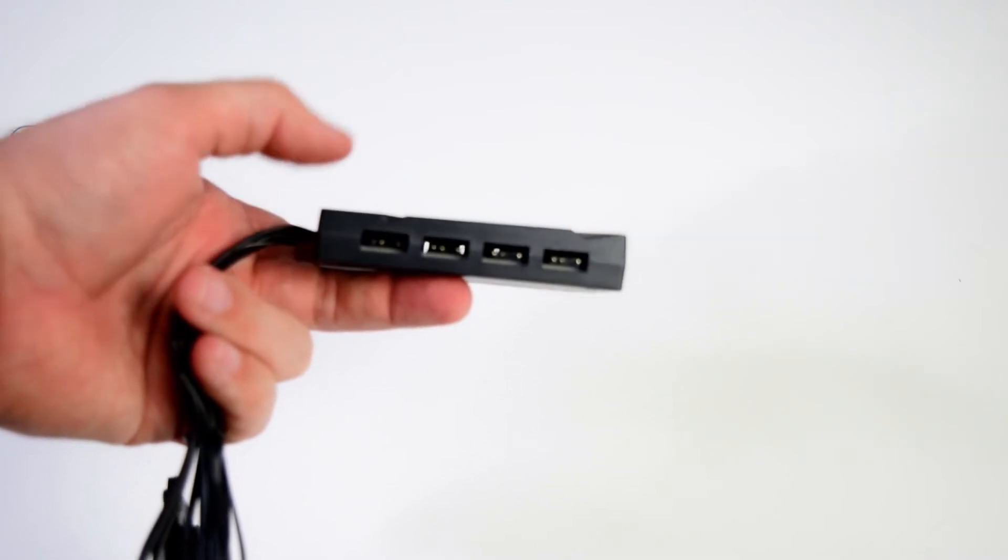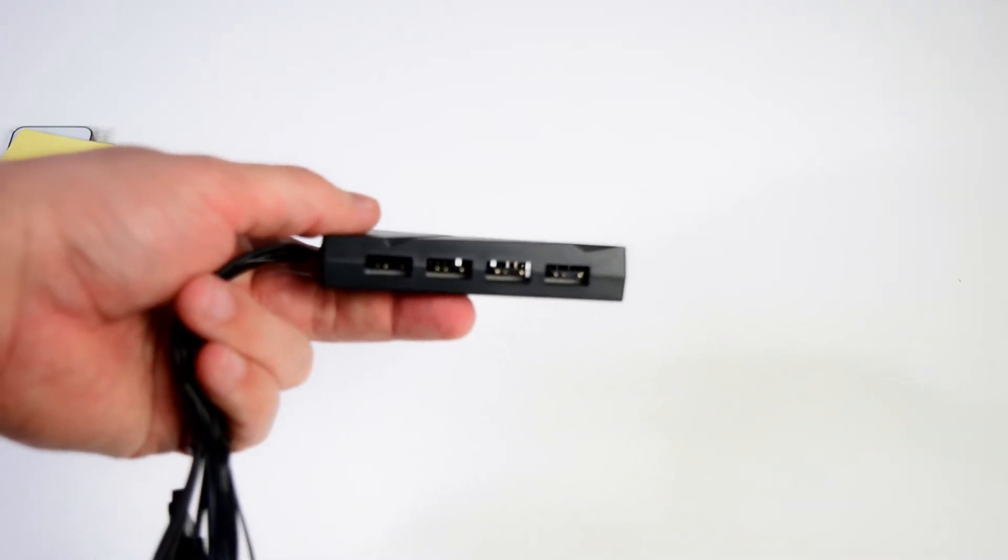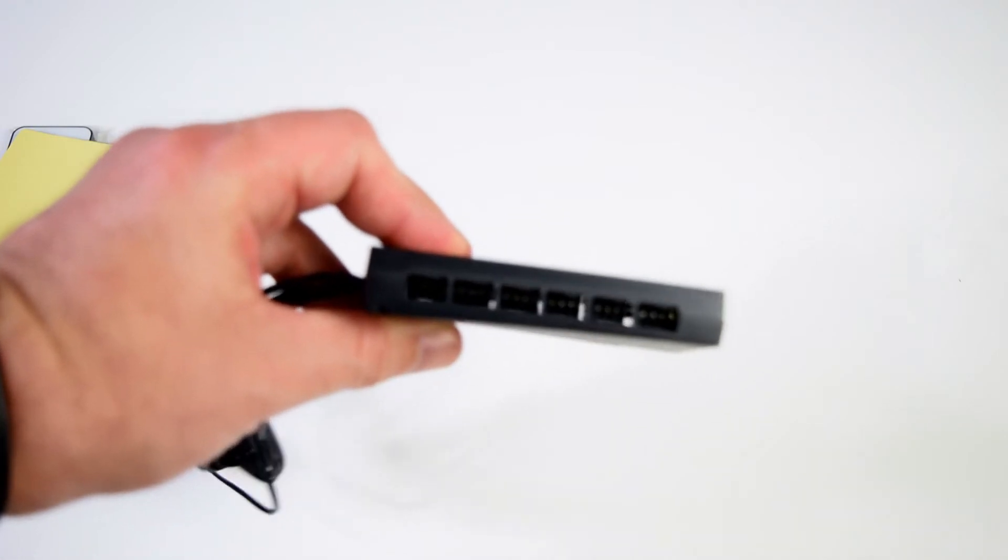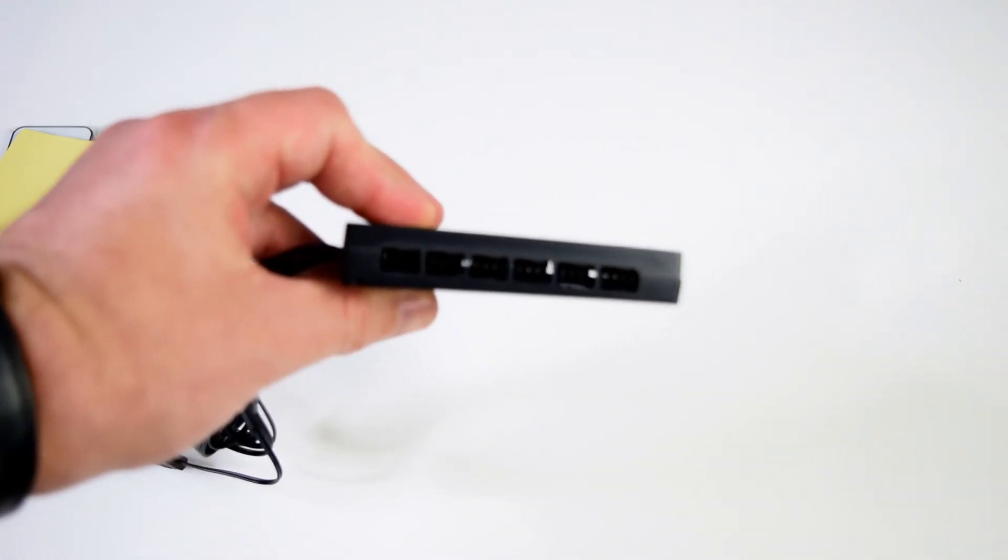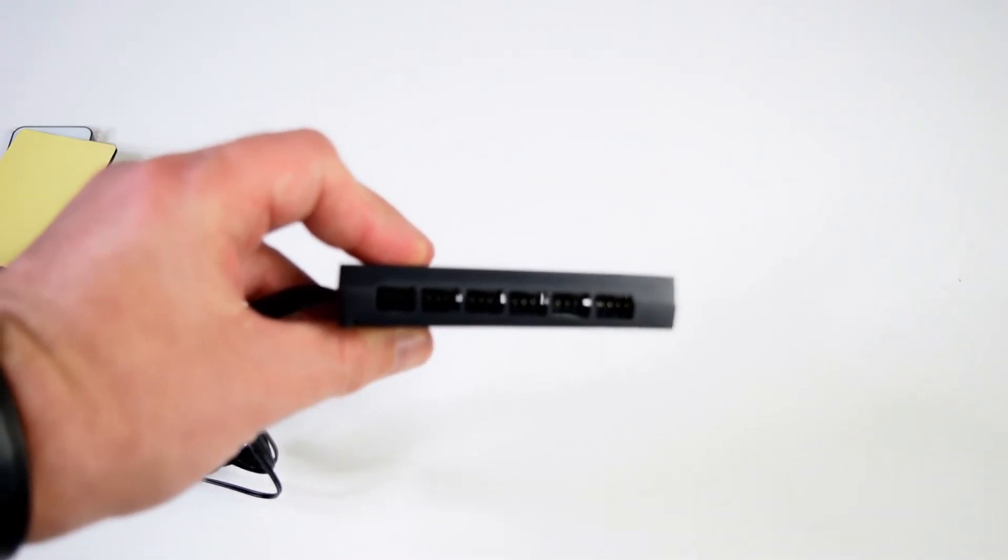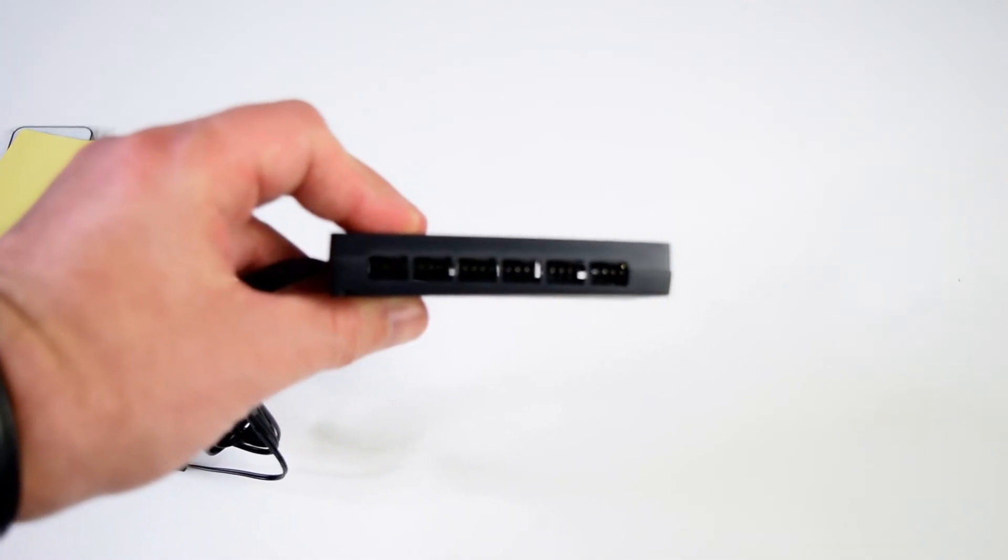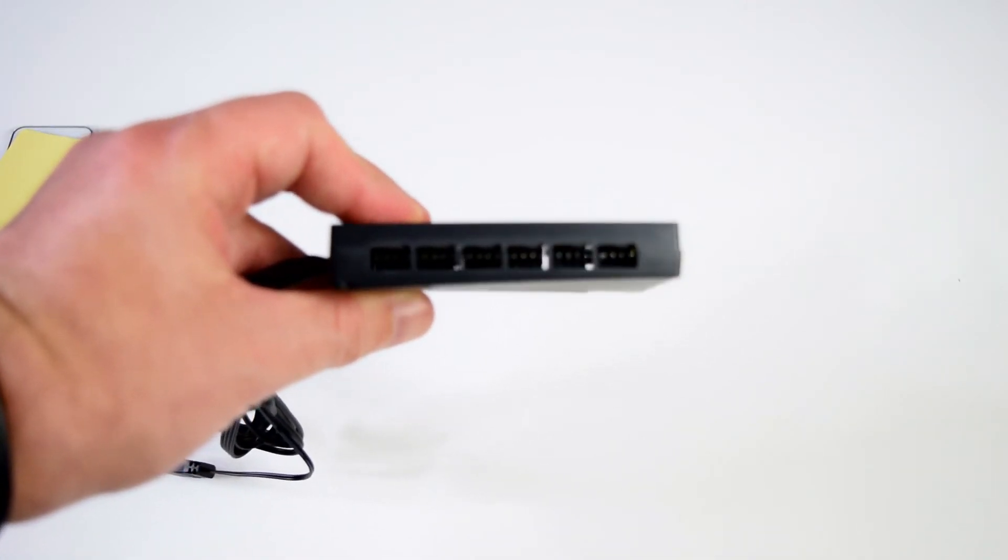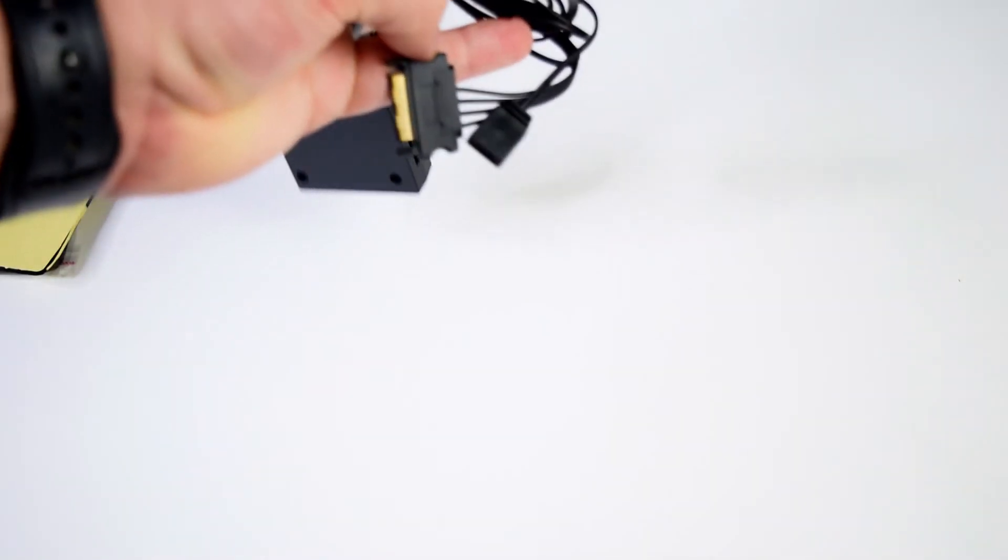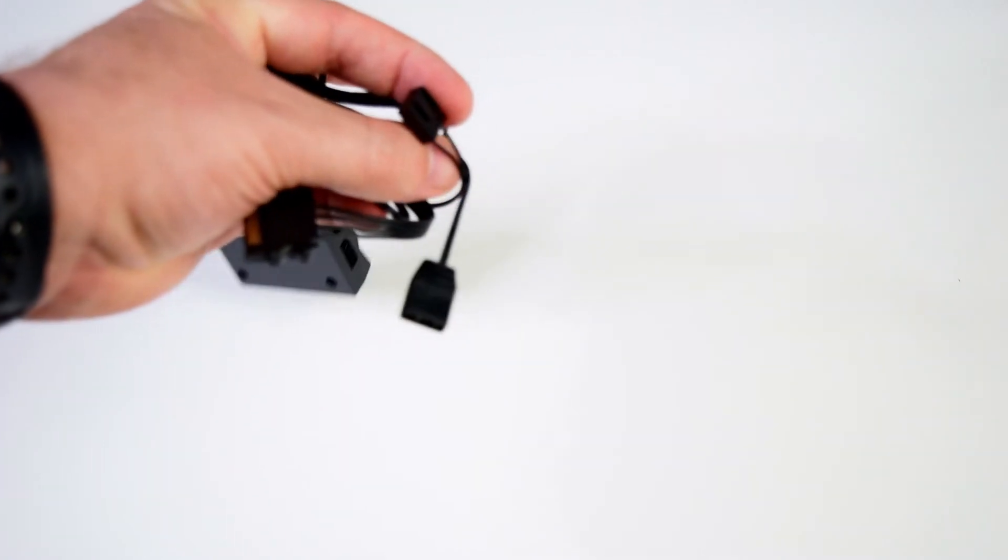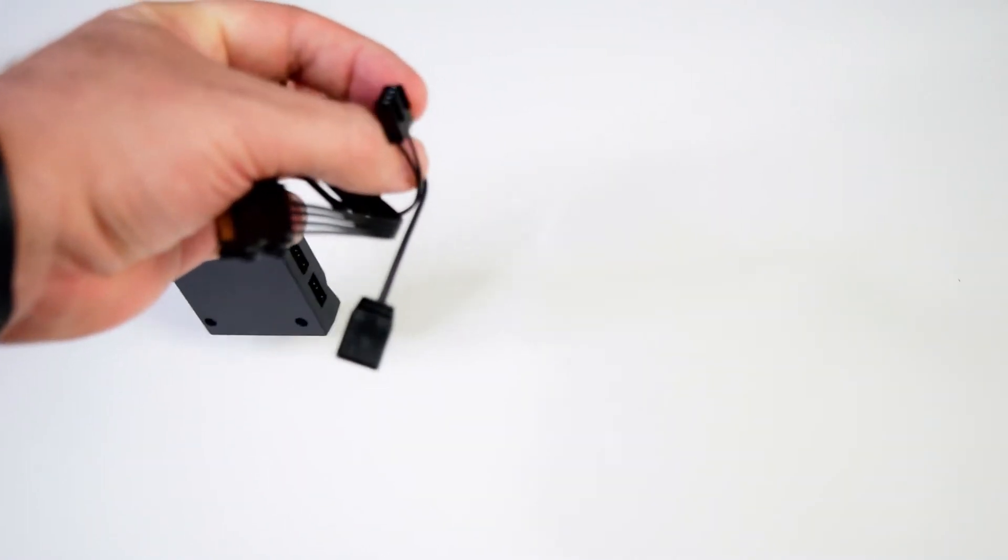You do have connections for four ARGB devices, I would assume just their fans. And then you do have up to six fans that you can connect to this fan hub itself. So you do have six connections to the fans themselves. You will require SATA power for the hub as well as you are going to get a connection for the PWM and the ARGB cables.